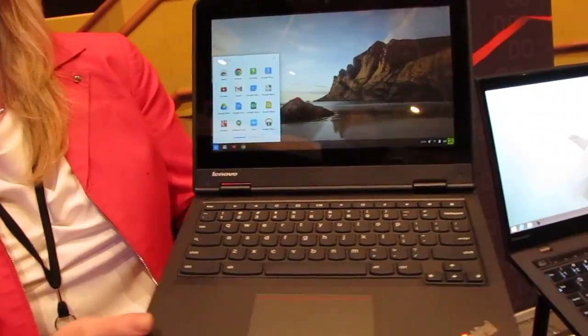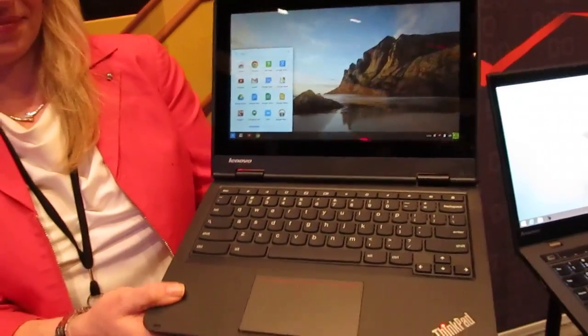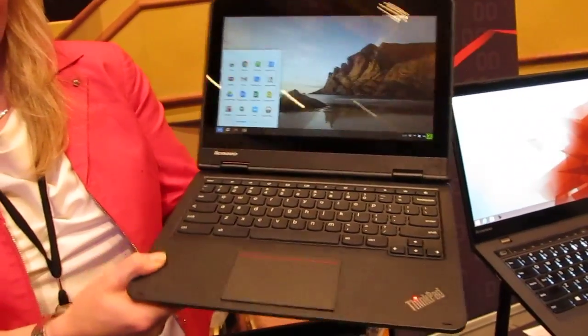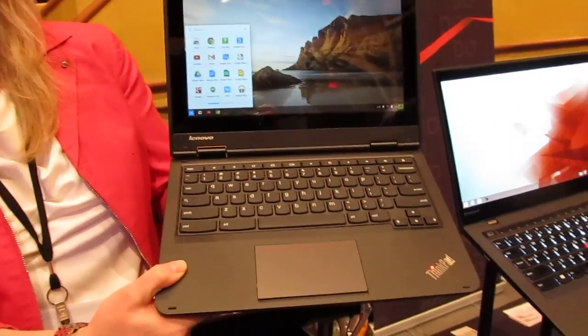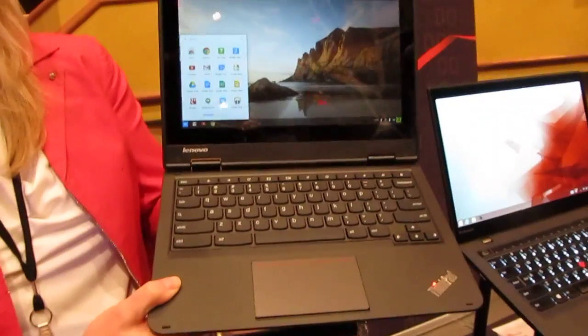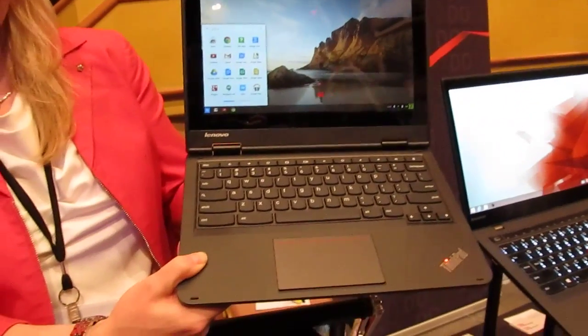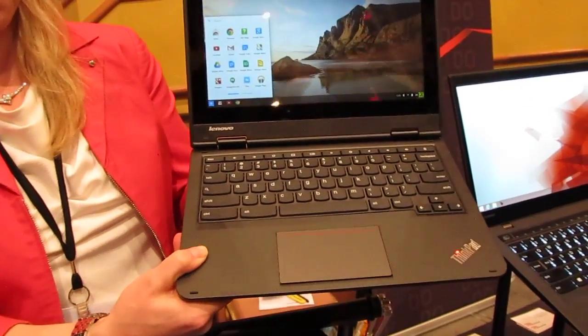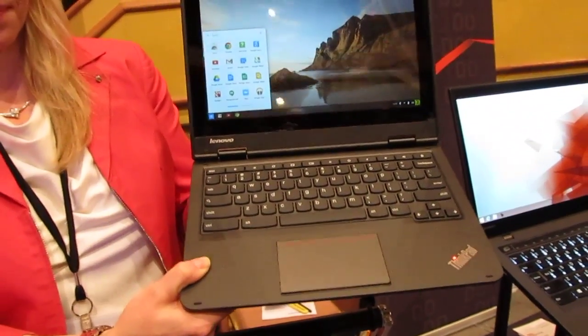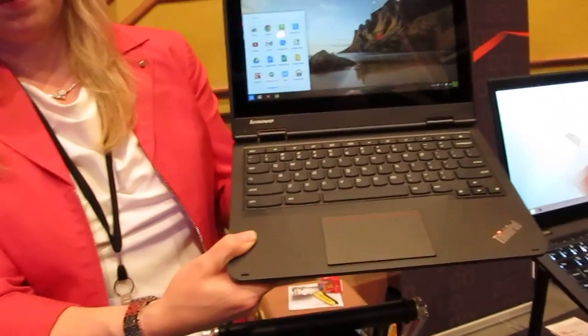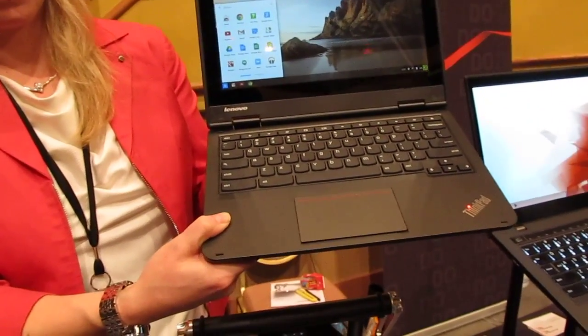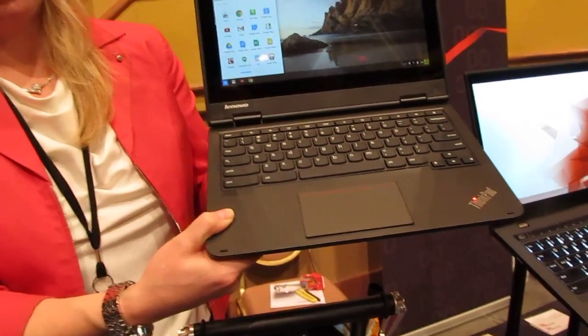It's an 11.6 inch laptop that will be available in a couple of different models running Windows or Chrome OS. This is the Chrome version aimed at education but it'll be available at retail with prices starting at about $349 for the Chrome model in May or so.